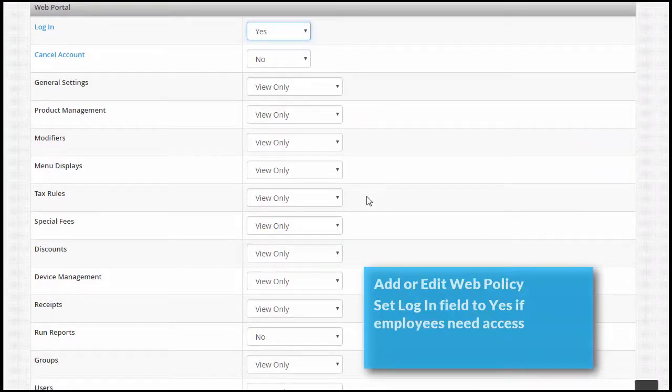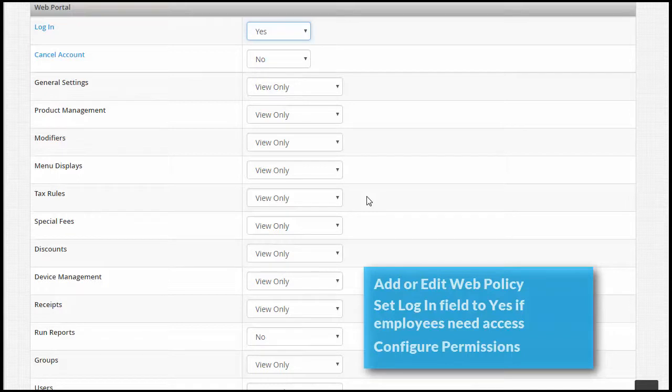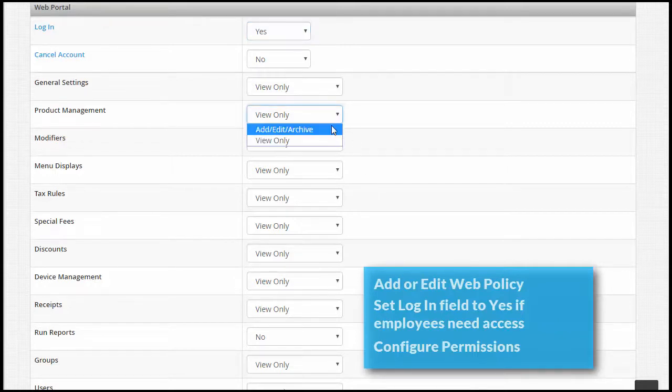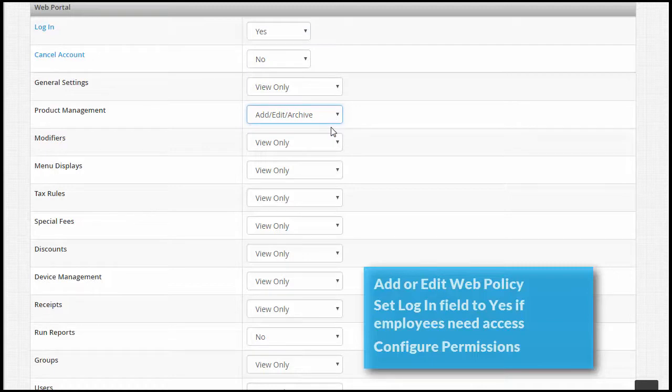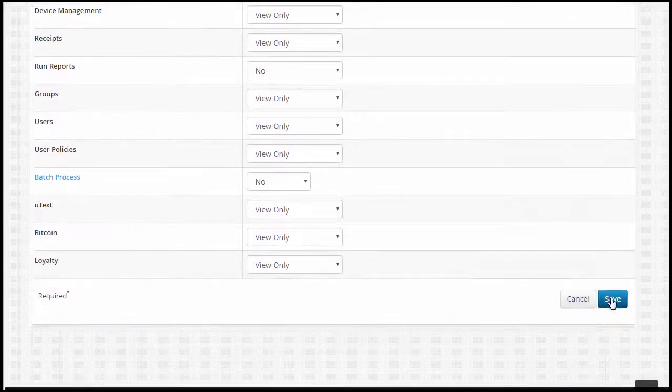These are all the functions of the uAccept web portal. As the administrator, you have permission to use all of these features. You can grant other users permission to use these features by applying this web policy to them. For example, if you want users under this policy to log into the web portal to manage your products, change the product management field from view only to add/edit/archive. Click Save when you are finished editing.